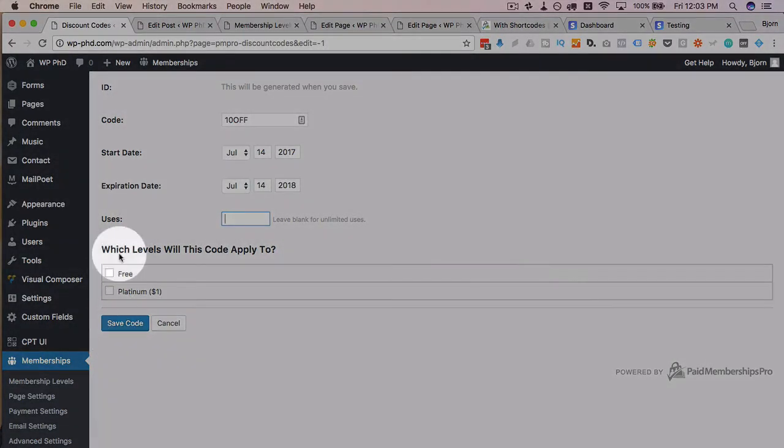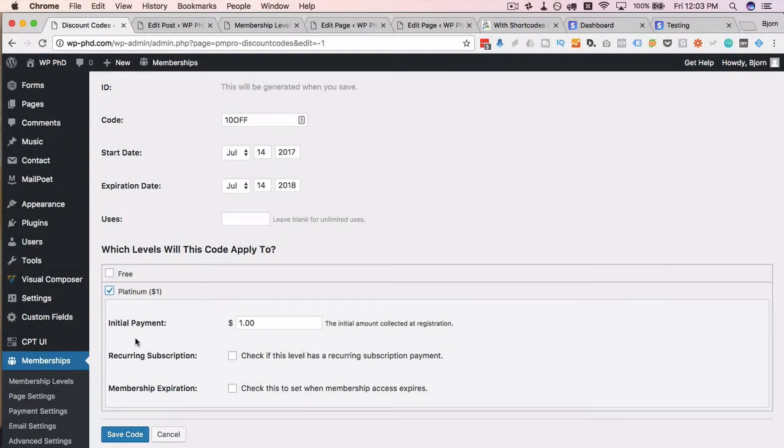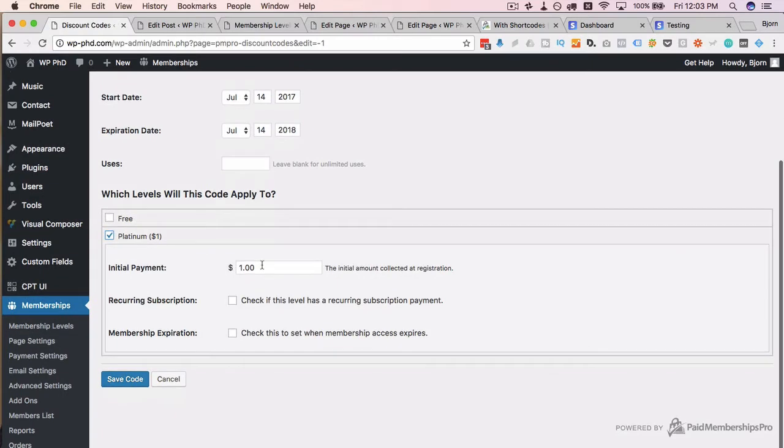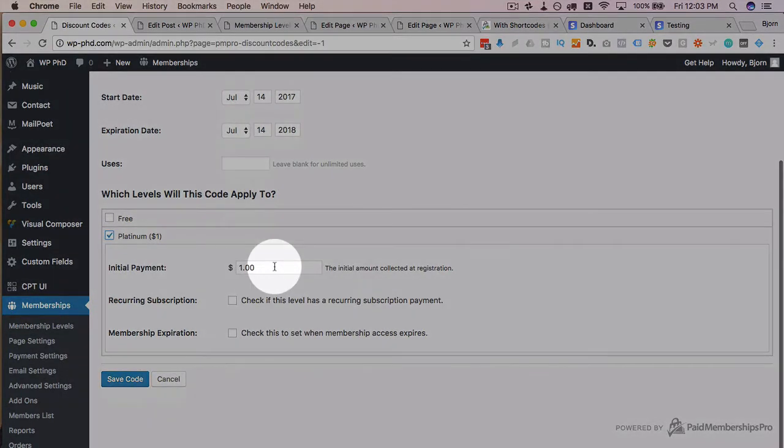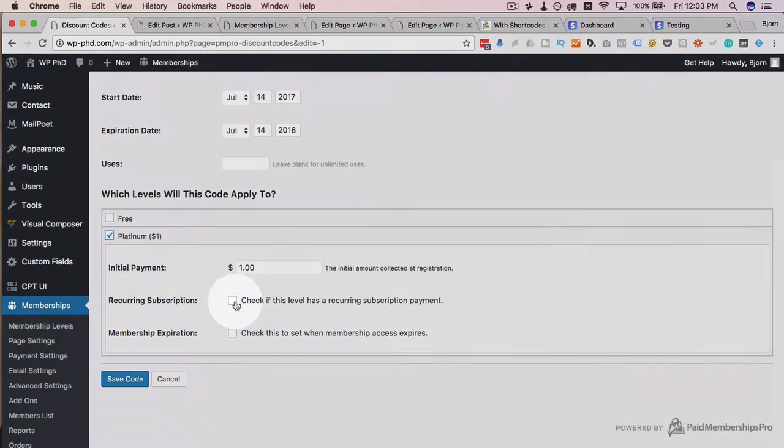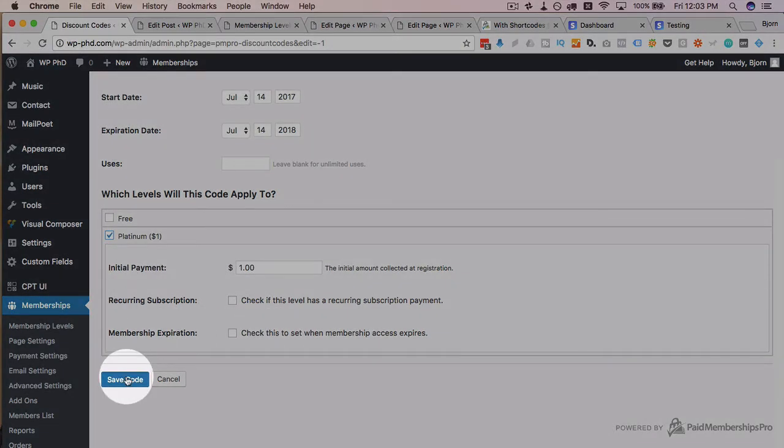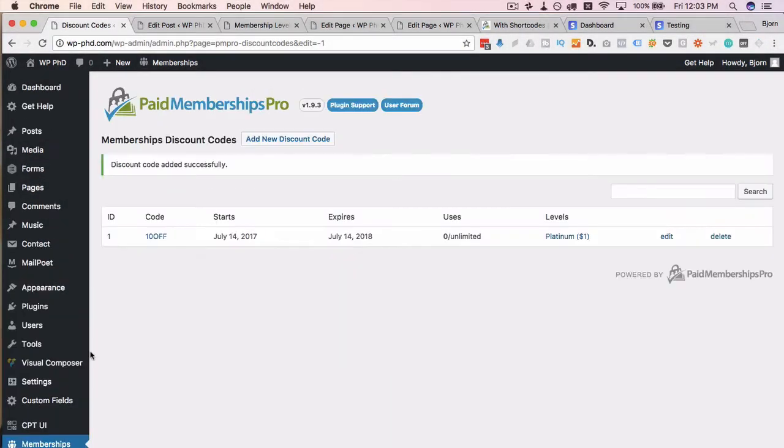You can apply this to whatever membership level you want. You can apply it to this one with an initial payment of $1. If it's recurring you have to check that off, and if it has an expiration you check that off as well. Click on save this code.